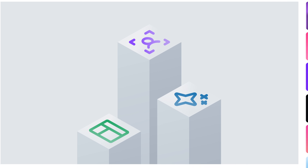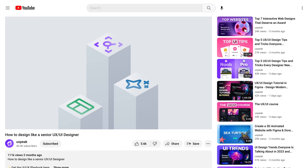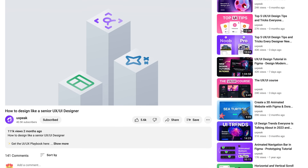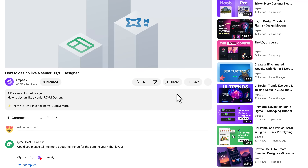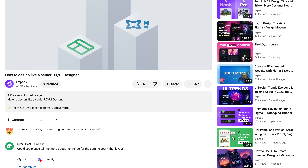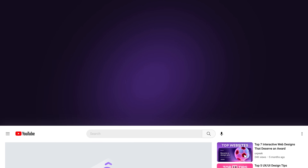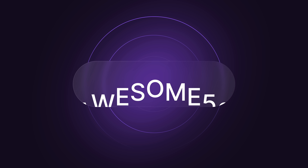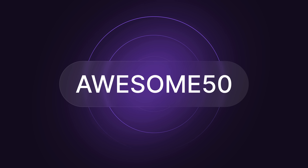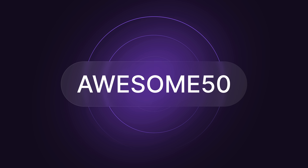We put a lot of effort into creating this video, and it would mean the world to us if you could support it by sharing or leaving a comment. And because you stayed until the end, I have a special offer for you. Use code AWESOME50 to get 50% off on either our playbook or the Design Mastery course. Thank you for watching, and I wish you a beautiful day.